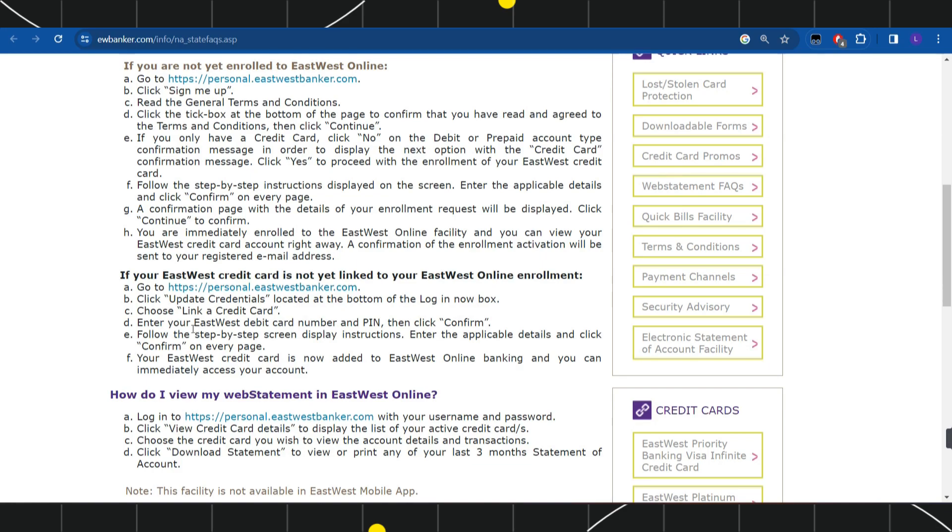Then you need to enter your East West credit card number and PIN, and click on the confirm option. Once done, you need to follow the further on-screen instructions.